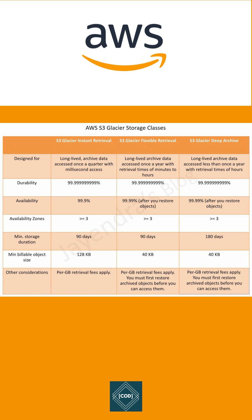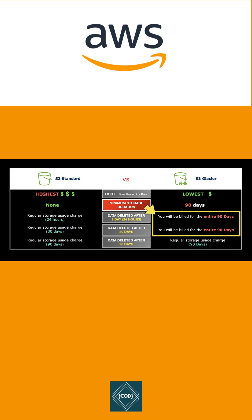99.999% data durability. You can choose from three archive storage classes: Instant Retrieval storage class, Flexible Retrieval storage class, and Deep Archive storage class. The basic difference between S3 and S3 Glacier is Amazon S3 is a durable, secure, simple, fast